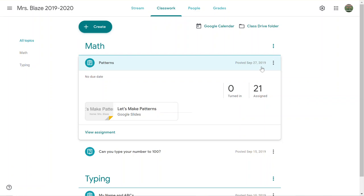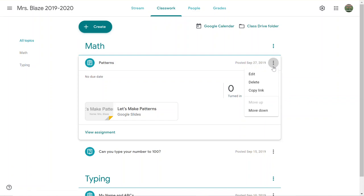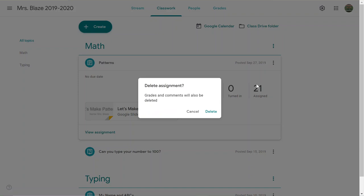So if you're 100% sure you're done with that content and think this would just create more confusion for families, I would go ahead and hit delete here. It will double-check—it says grades and comments will also be deleted. You cannot get back the grades and comments.